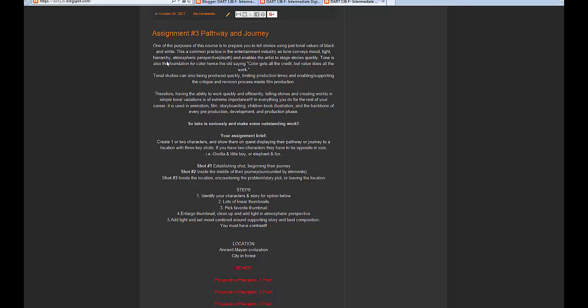Assignment number three is a pathway and a journey. Some of the great stories out there always involve a journey — a way to get from point A to point B. One of the purposes of this course is to prepare you to tell stories using tonal values of black and white, which is common practice in the entertainment industry, as tone conveys mood, light, hierarchy, atmospheric perspective, and depth.